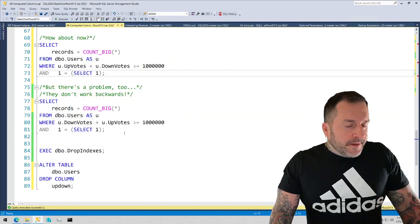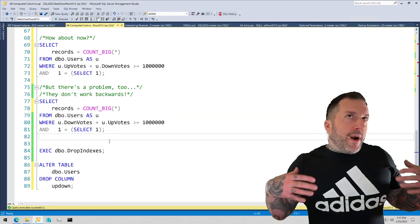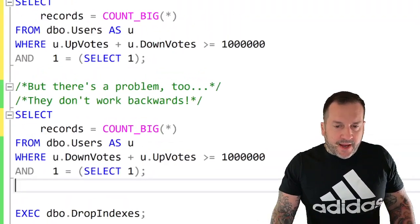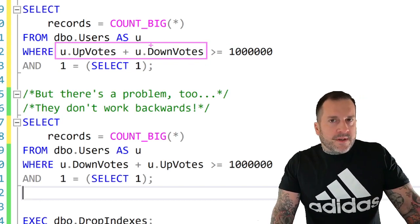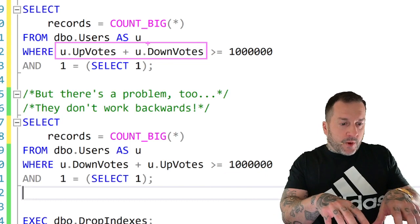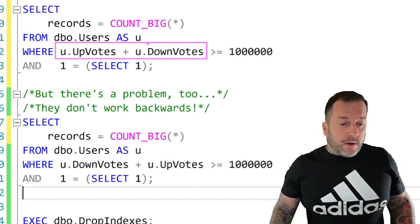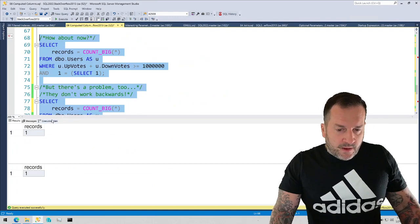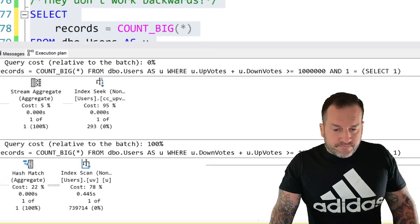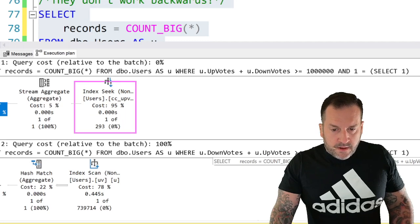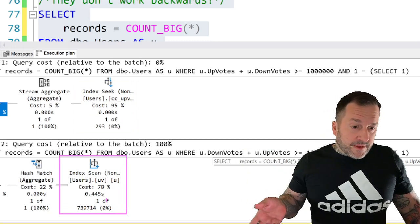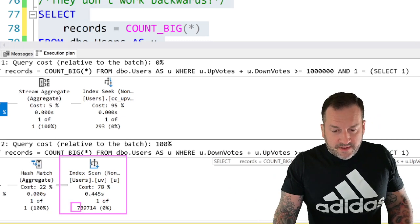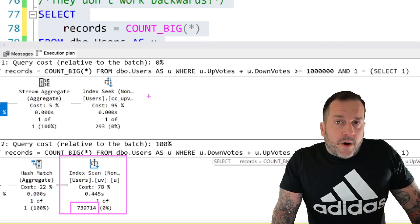One thing though that is disappointing about computed columns is that what helps SQL Server use them is something called expression matching. In this query up here, notice we didn't touch the up-down computed column directly, but SQL Server was still able to use that index. It was able to match the expression in our where clause to the computed column and use the index based on that, which is great. But it doesn't work if we tinker with that expression at all. Let's run these two queries back to back. We get one row back from both of them. This one again seeks to the data we care about, zero seconds. And the one down here unfortunately scans the whole index, back to around 440-something milliseconds with a really awful estimate of 73,739,714.